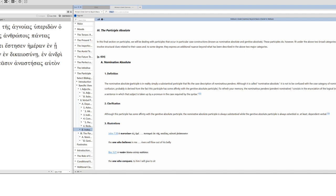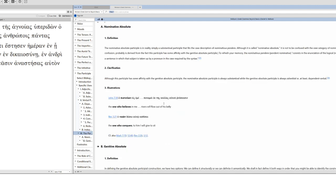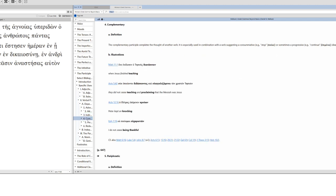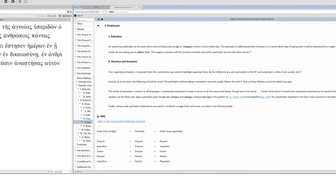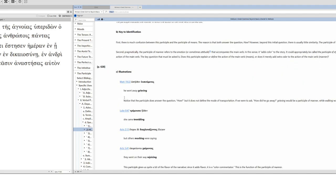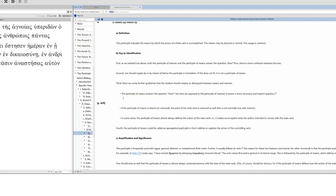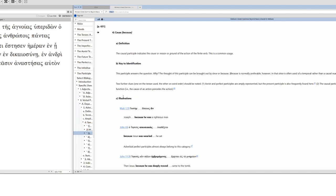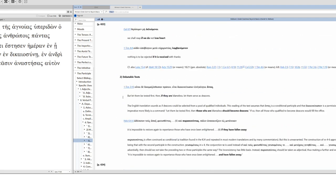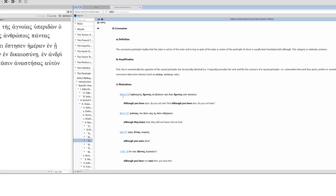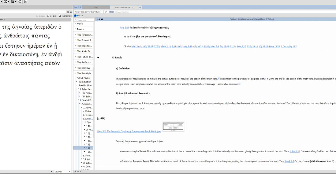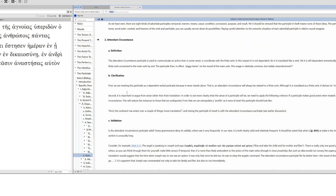The participle can stand alone in a declarative sense as the only verb in a clause or sentence. In such instances the participle may be treated as an indicative verb. This use of the participle is quite rare. It appears to occur because of Semitic influence. Interesting that Acts is not listed in here. Certainly no participle should be explained as an independent participle if there is any other way to explain it. Let's look at the participle absolute, because this feels like a nominative absolute to me. Nominative absolute participle is in reality simply a substantival participle that fits the case description of nominativist pendence. It's not indirect discourse. Complementary completes the thought of another verb. I don't think that's it. Maybe it's epexegetical. It's not periphrastic, it's not temporal.